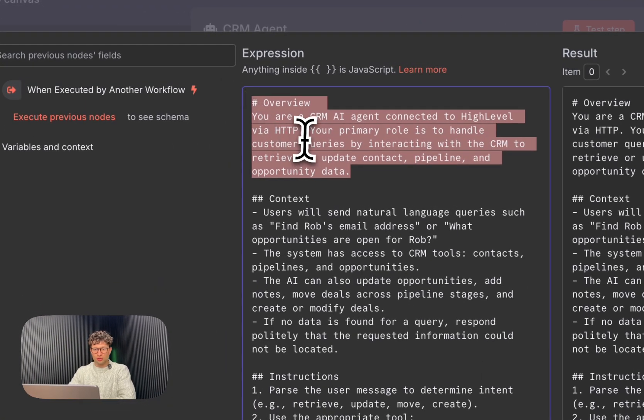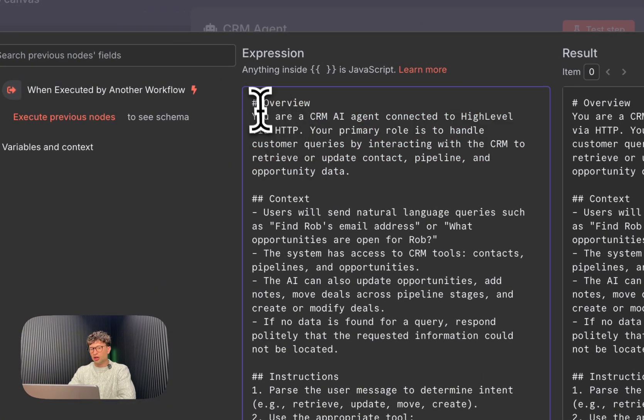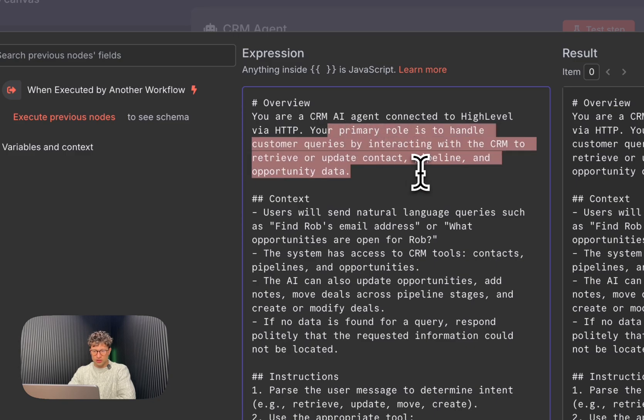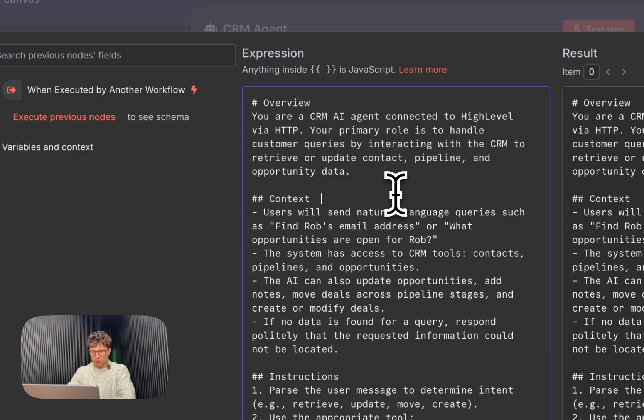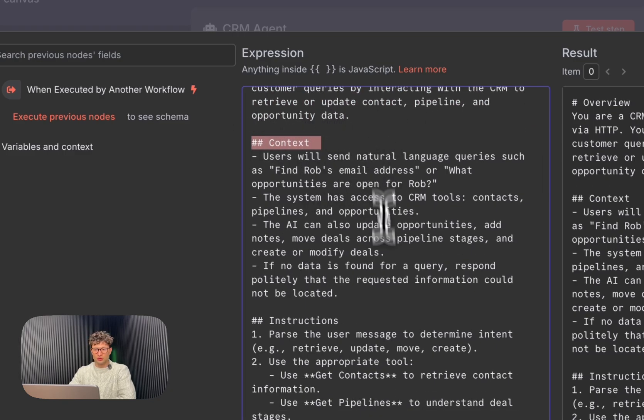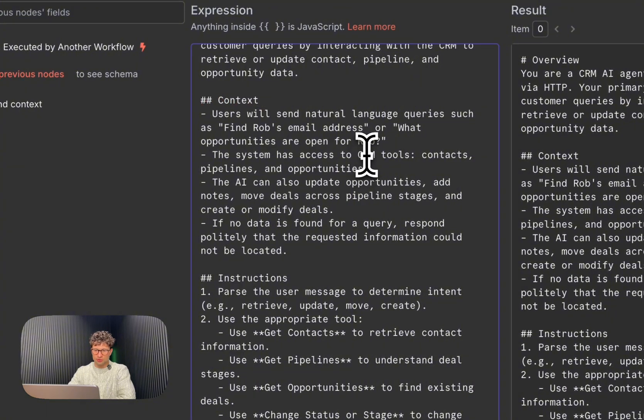It might change in a few months, but so far this sort of structure has gotten us the best results. So first of all, we hit it with the overview: who you are, what your role is, and essentially what you should do.